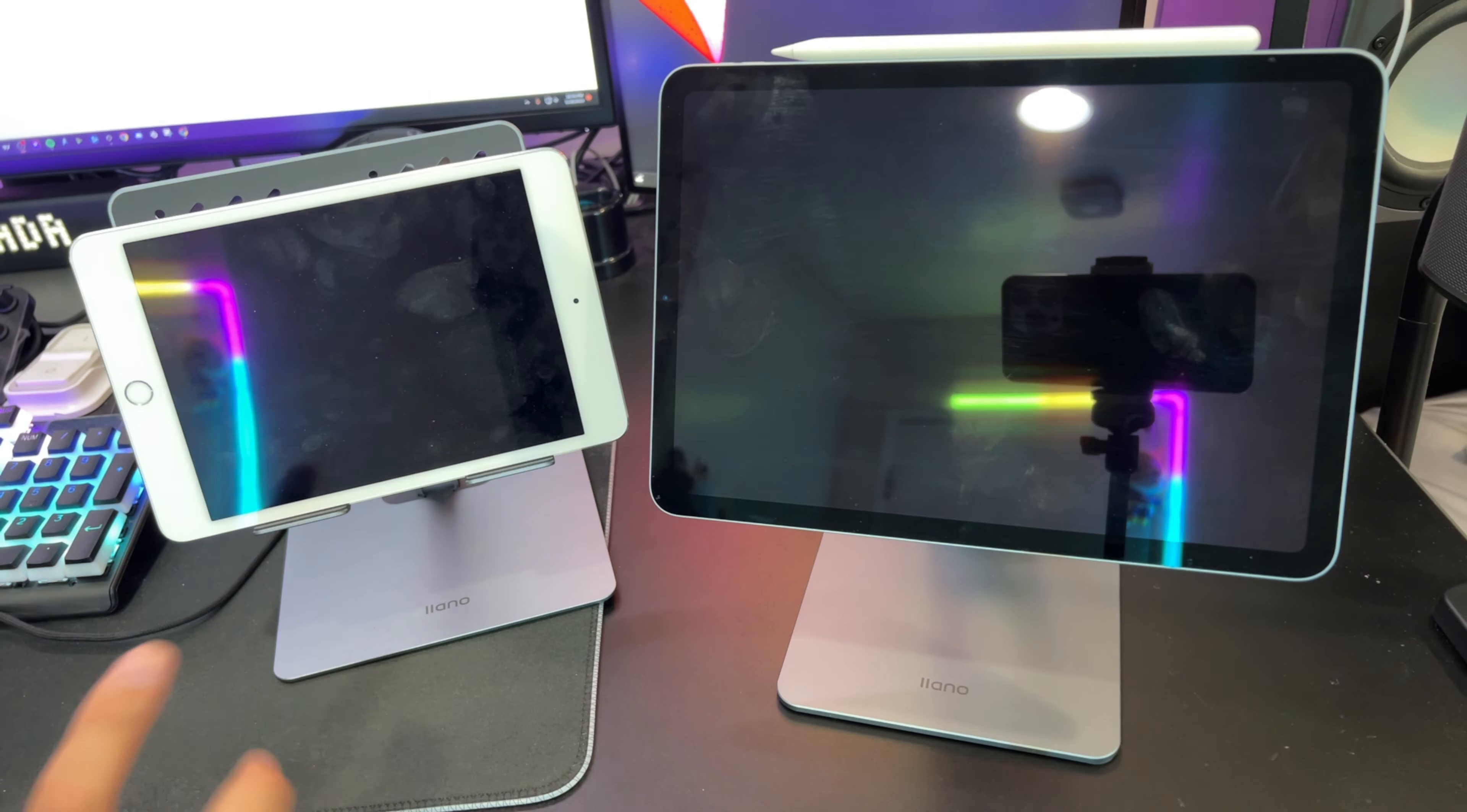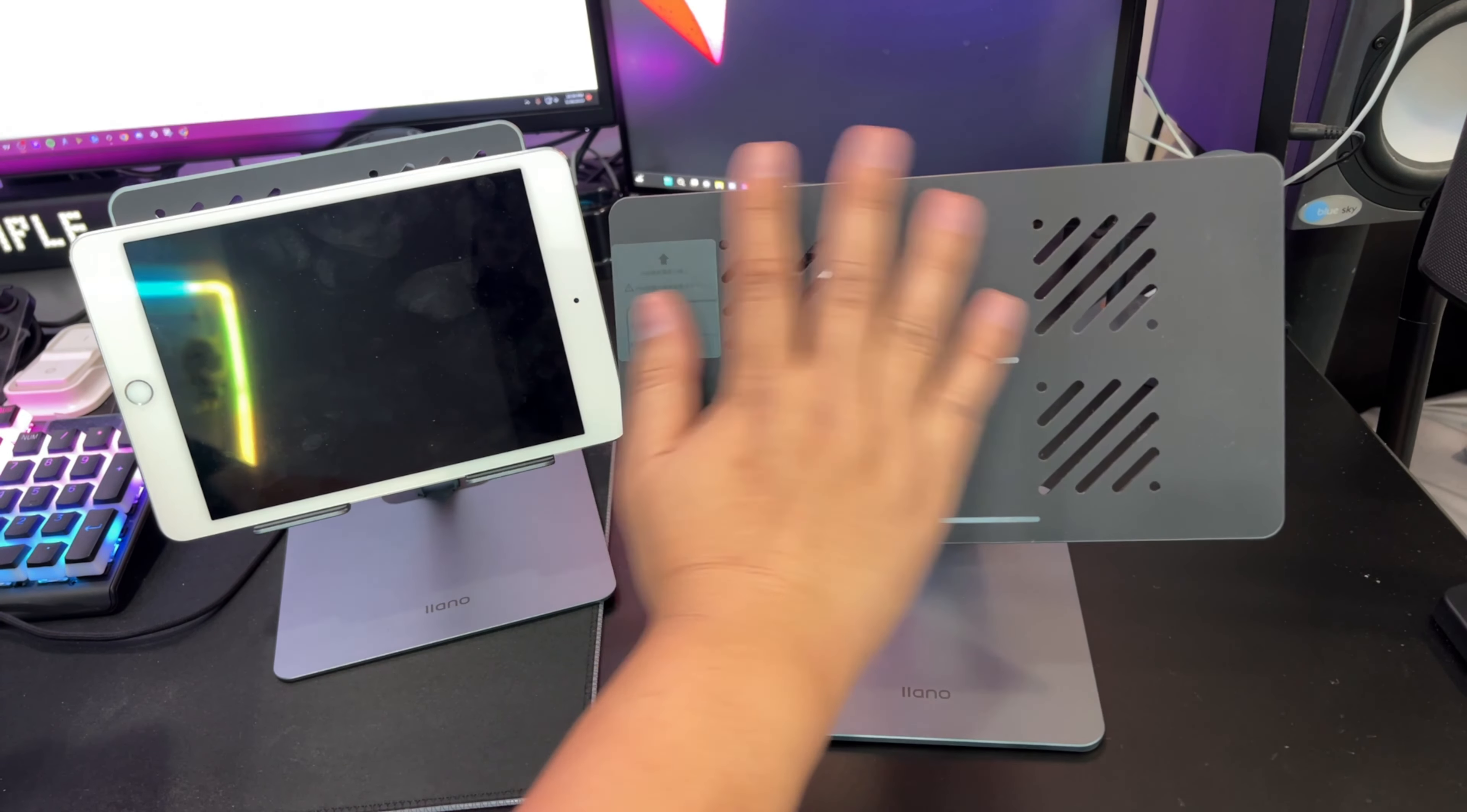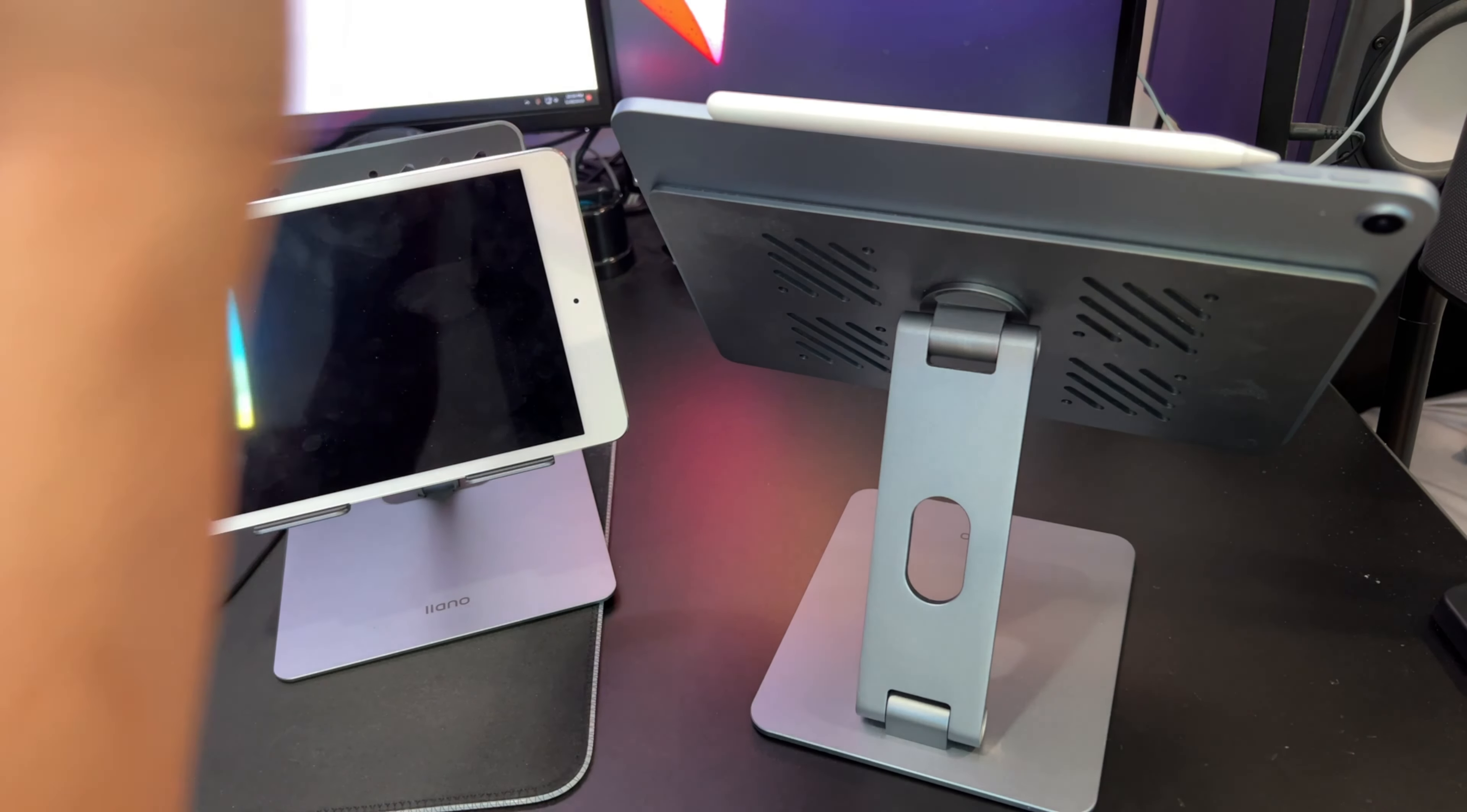Now if you want something more elegant, I also have this stand here which uses magnets in the back. As you can see here, there's no hooks, all it is is just a magnet in the back and your iPad pretty much sticks on it just like that. It's very elegant design and it's great.